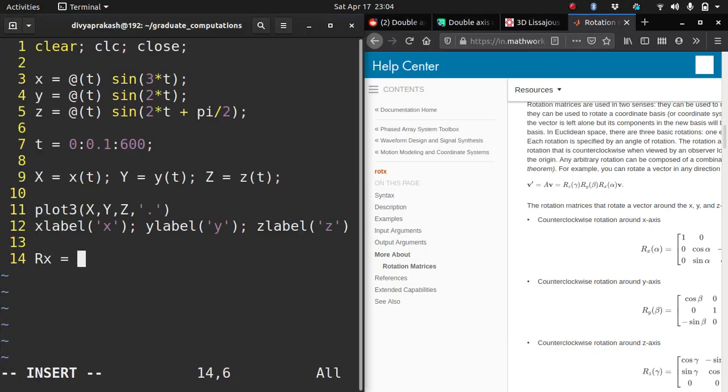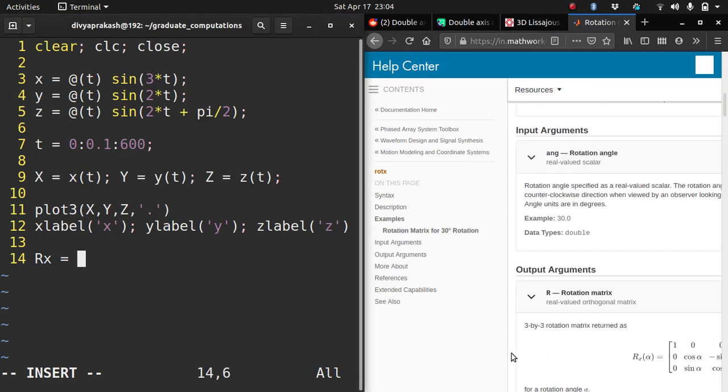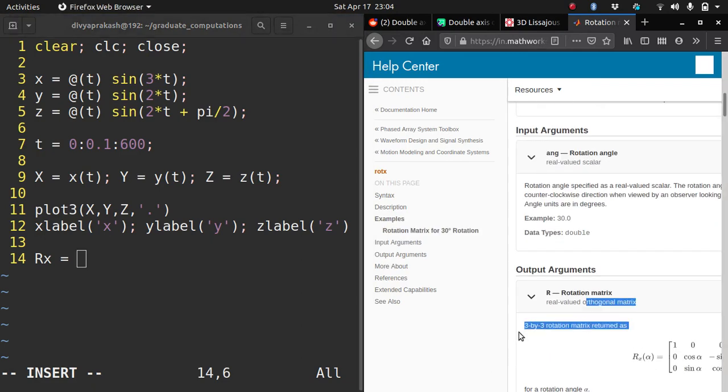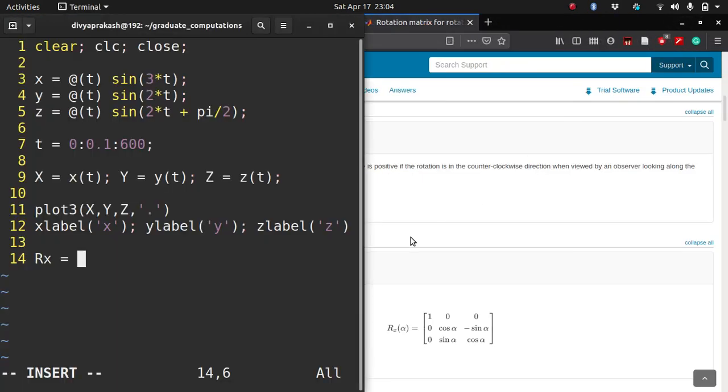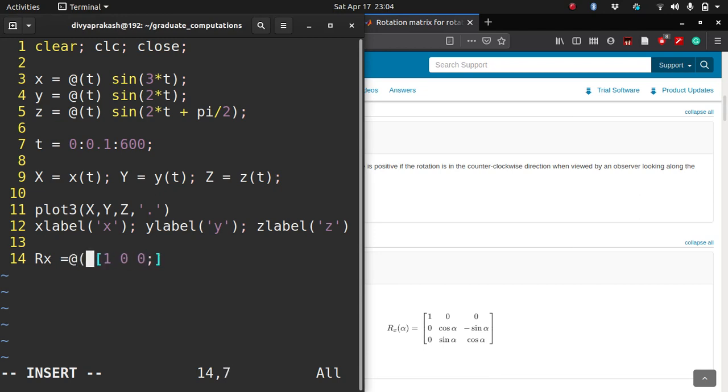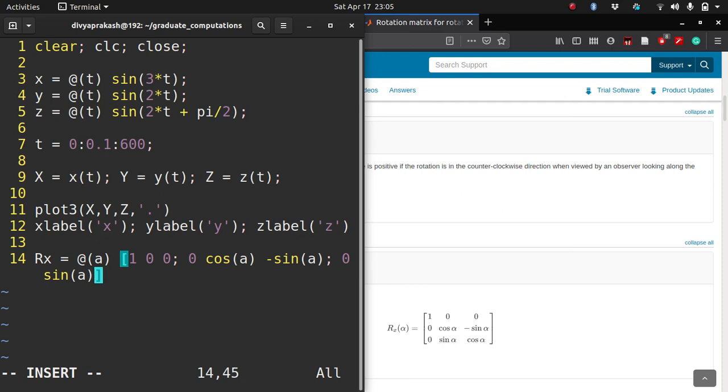Let me call it Rx for the rotation over the x-axis. It's a function of A: 1, 0, 0, then we have 0 cos of A minus sin of A, and we have 0 sin of A cos of A. So that's the matrix for rotation about the x-axis.